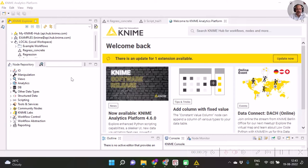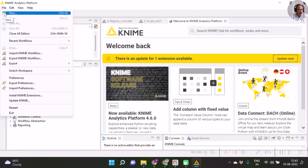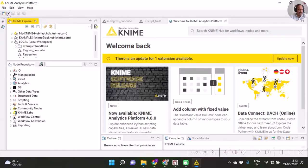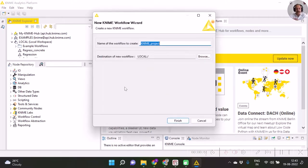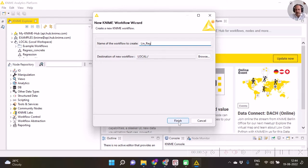Let us first create one workflow file. Go to new or you may click over here and select new KNIME workflow. To begin with, I want to demonstrate simple linear regression or multiple linear regression, so I'm going to name it as linreg.